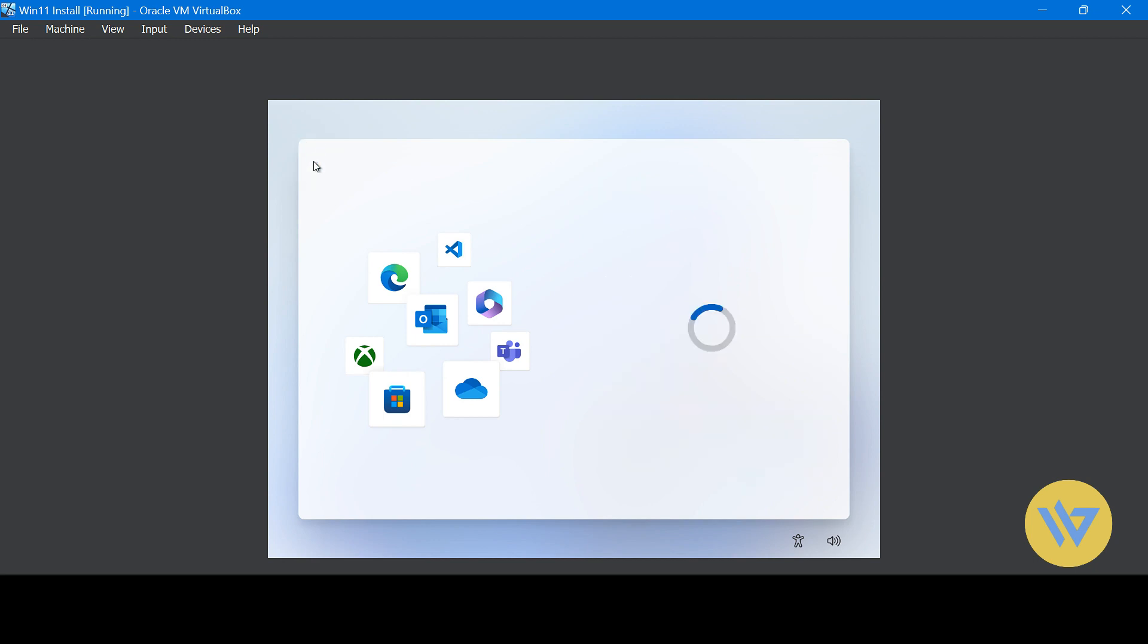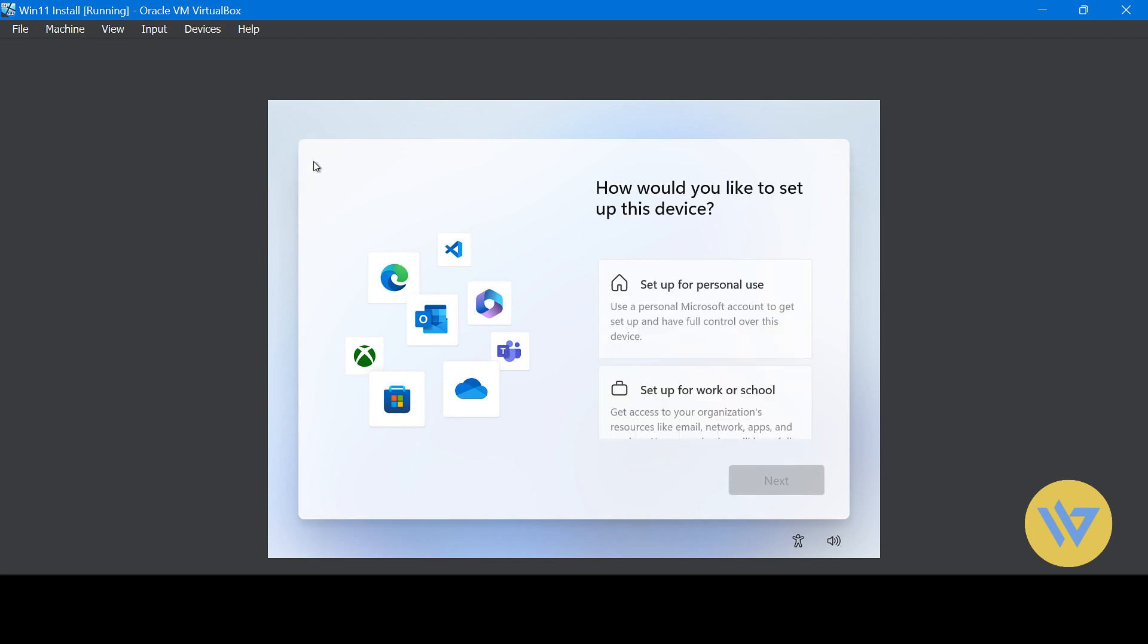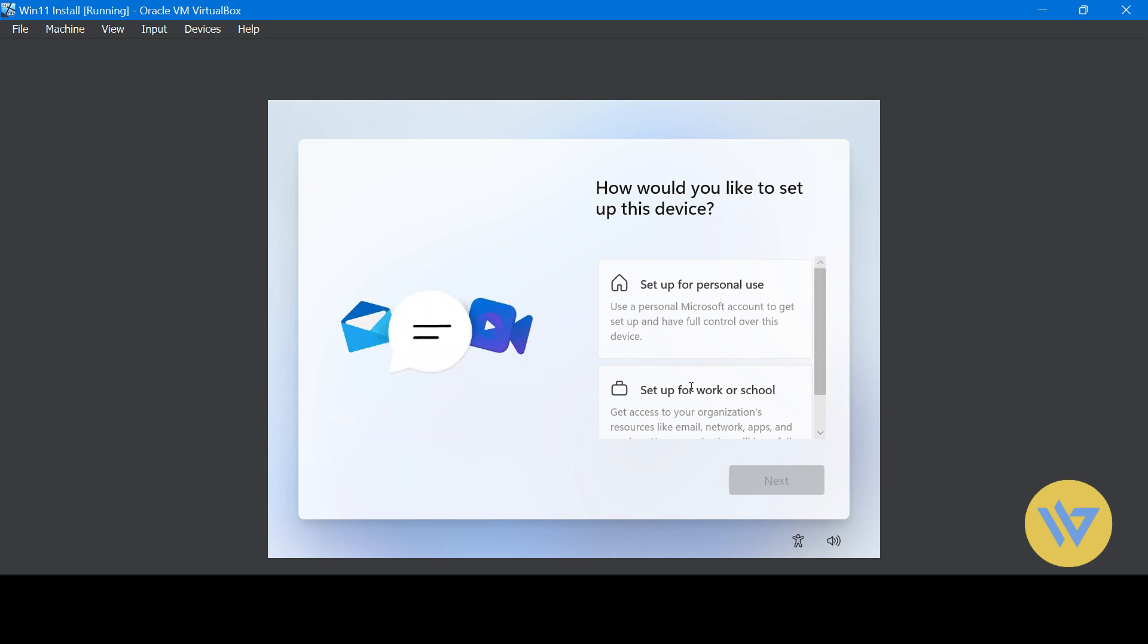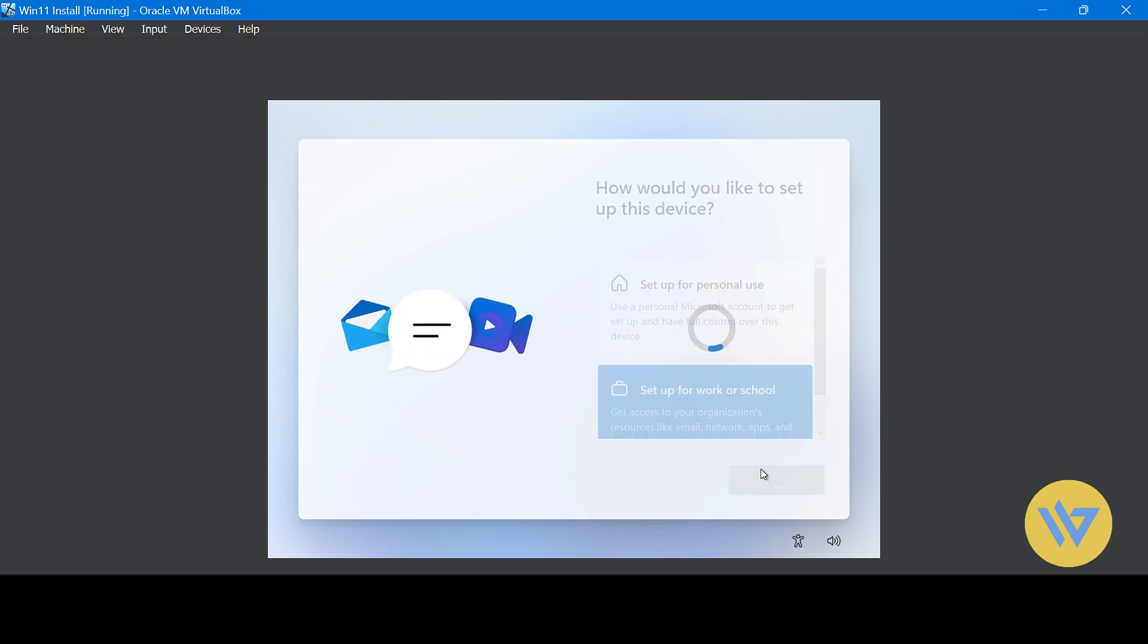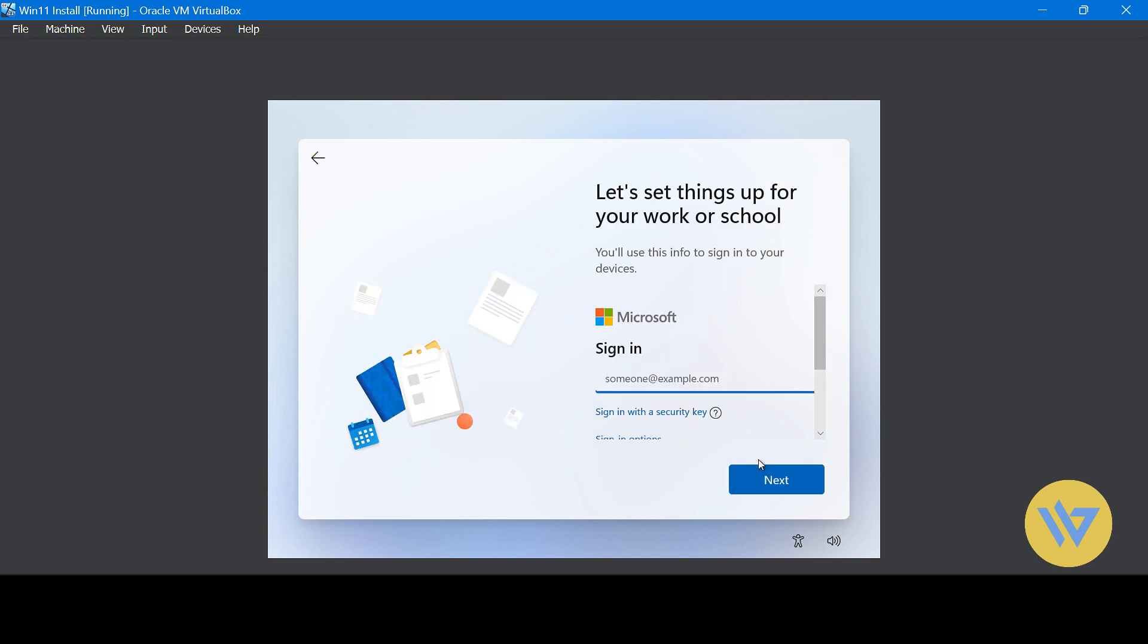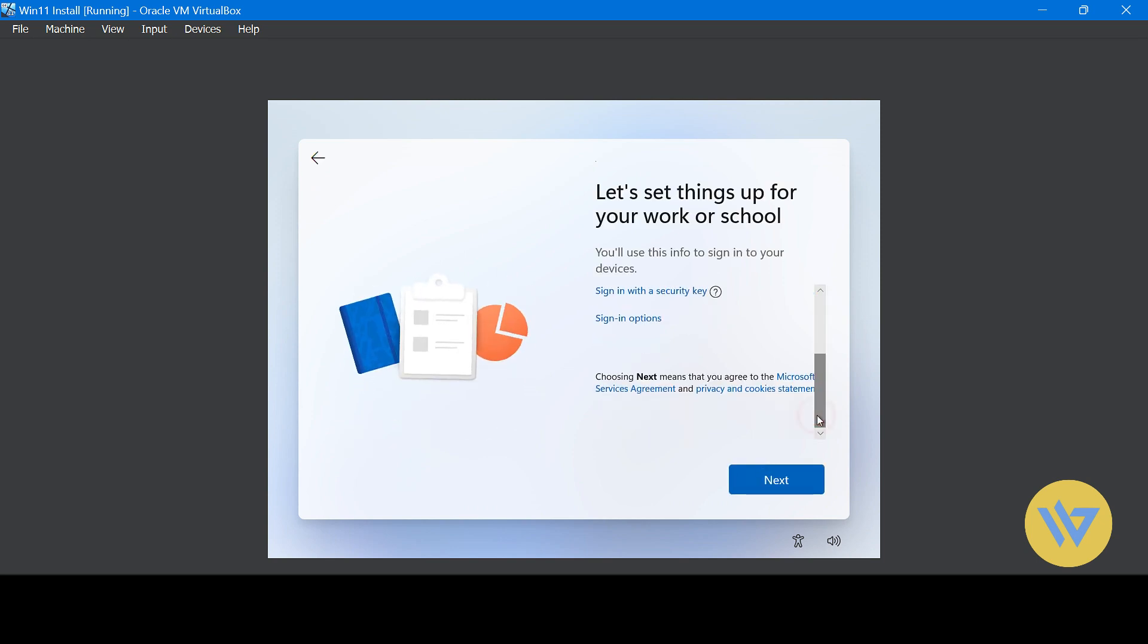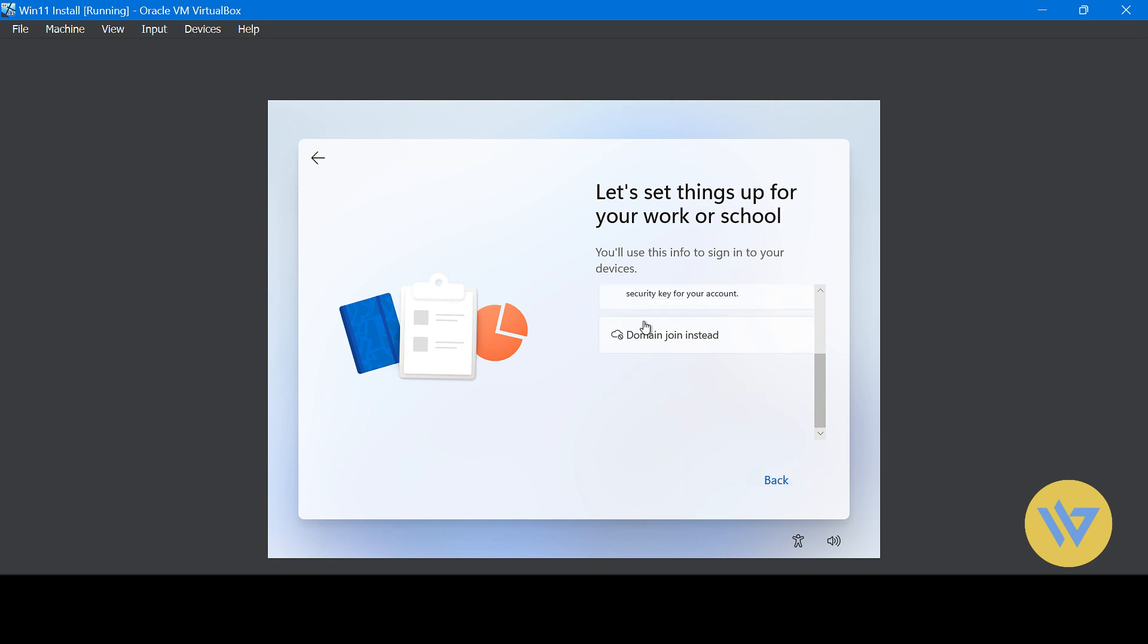So I'll back out and instead select setup for work or school. Now you can click on the sign in options and select join domain instead, even though you don't have to join any domain.